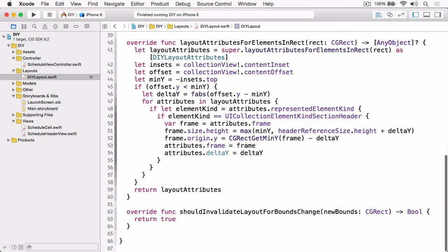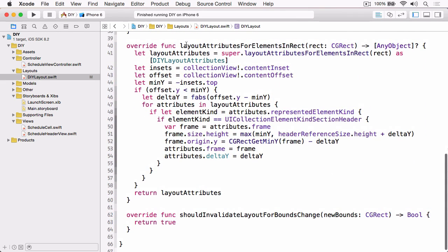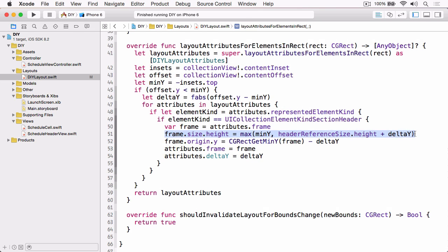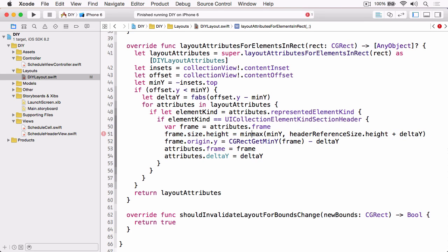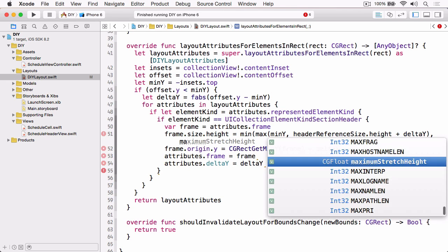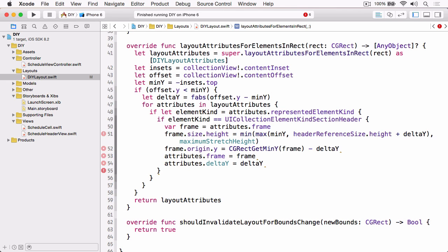Now if we scroll down to layout attributes for elements in rect, we just need to update this line to take that maximum stretch height into account. So we're going to take that existing calculation and min that against the maximum stretch height, and then whichever is the smallest is the one that will be used as the height on that frame.